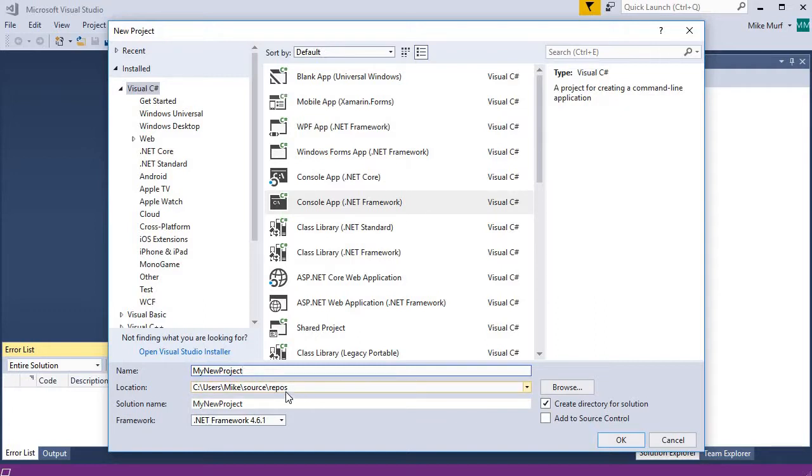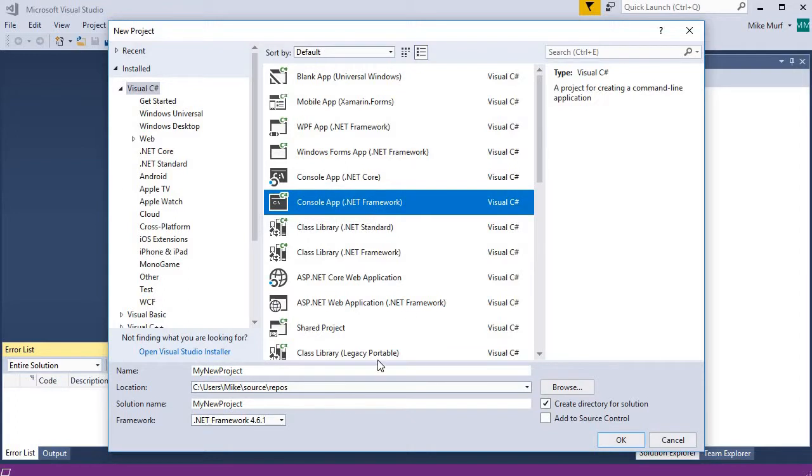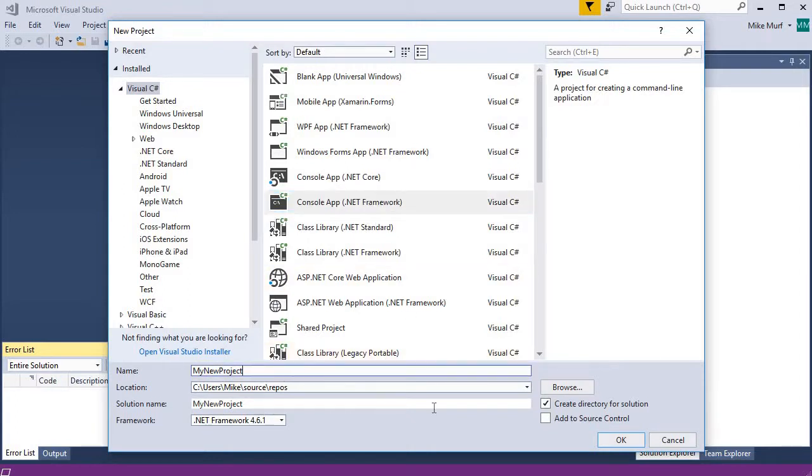Visual Studio will give you some default starting location, but if you want to choose a different location, you can browse and choose your desktop or wherever you want to put this project. When you've selected the proper template and given it a good project name, click OK.